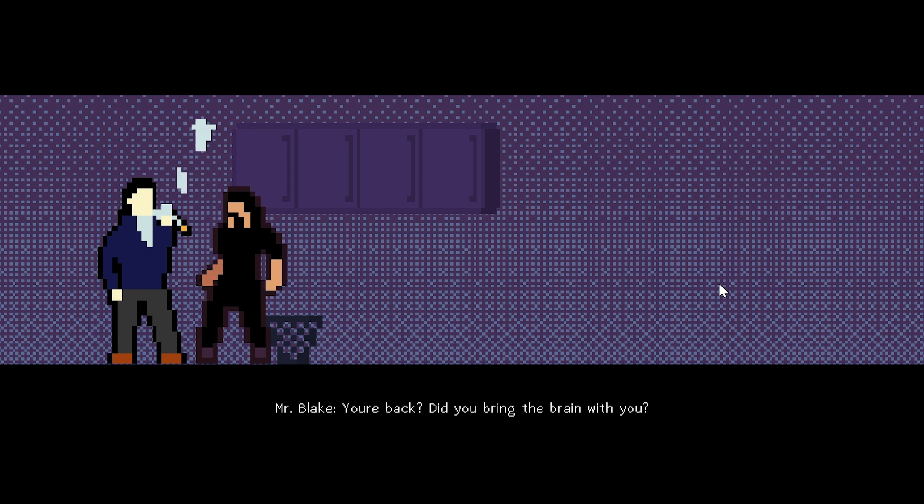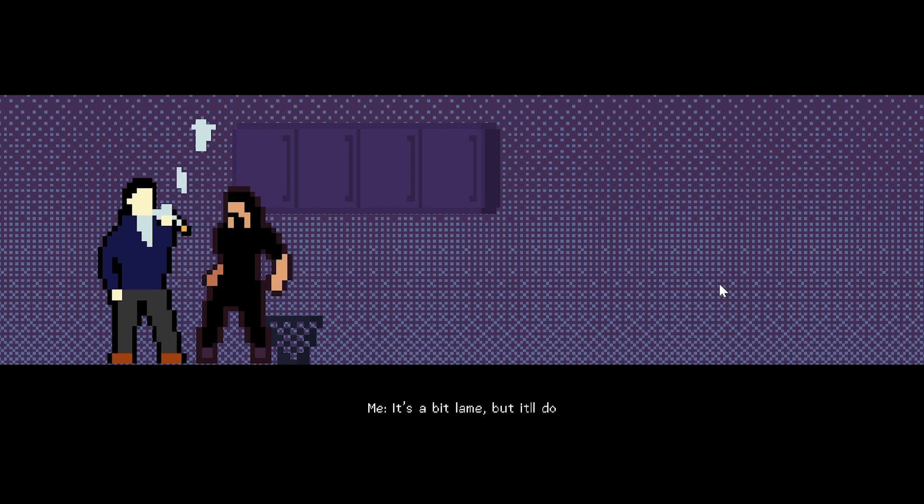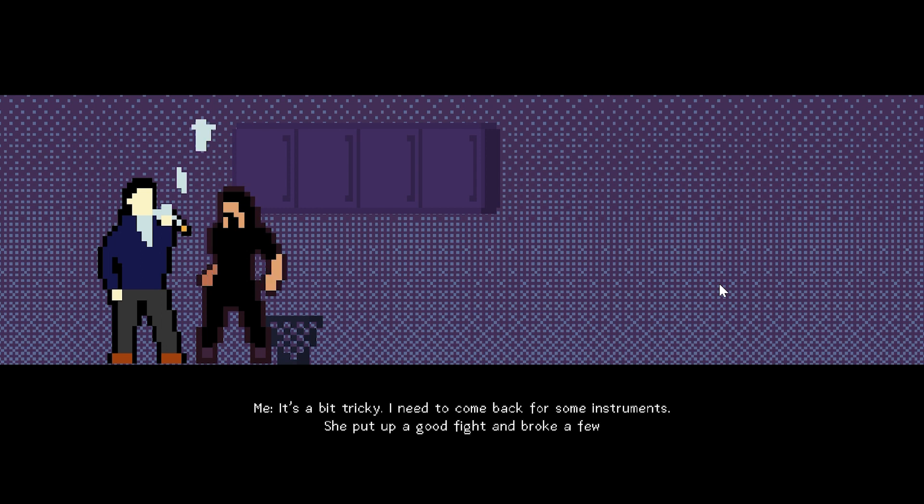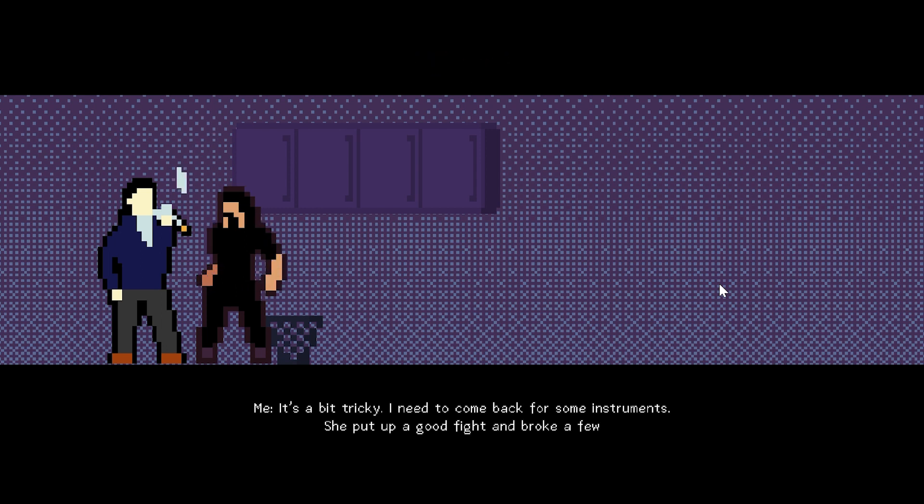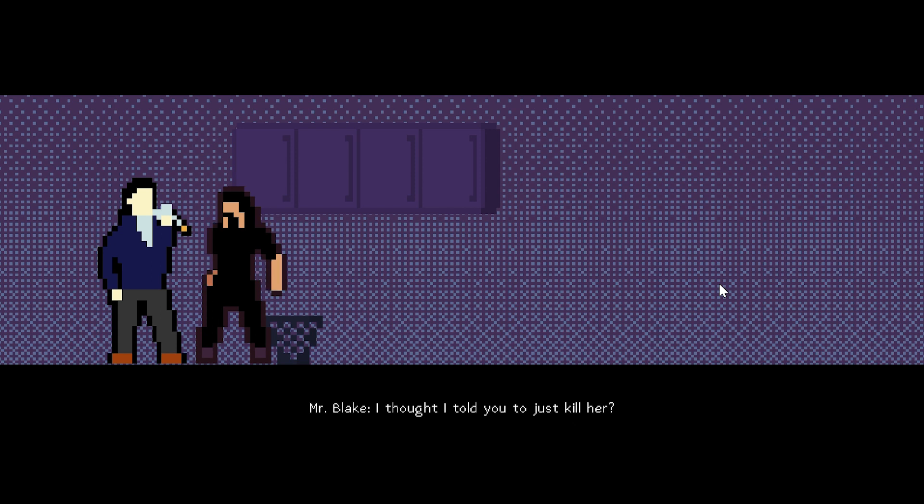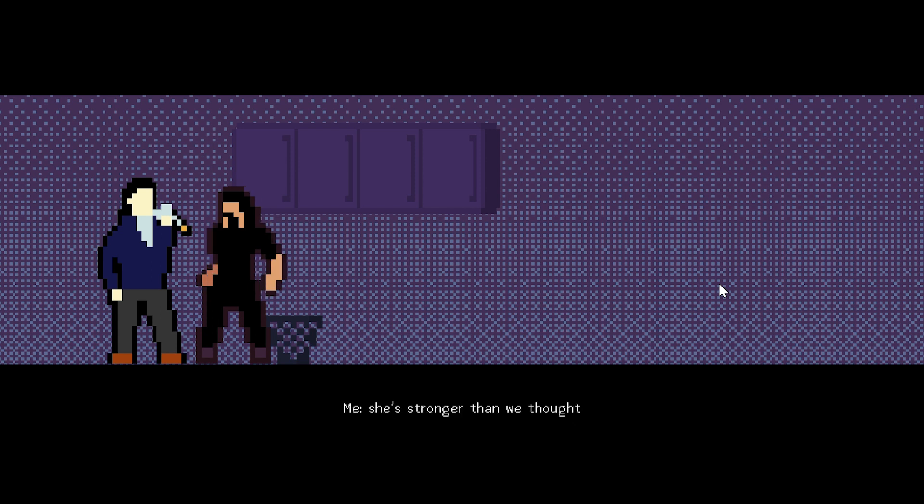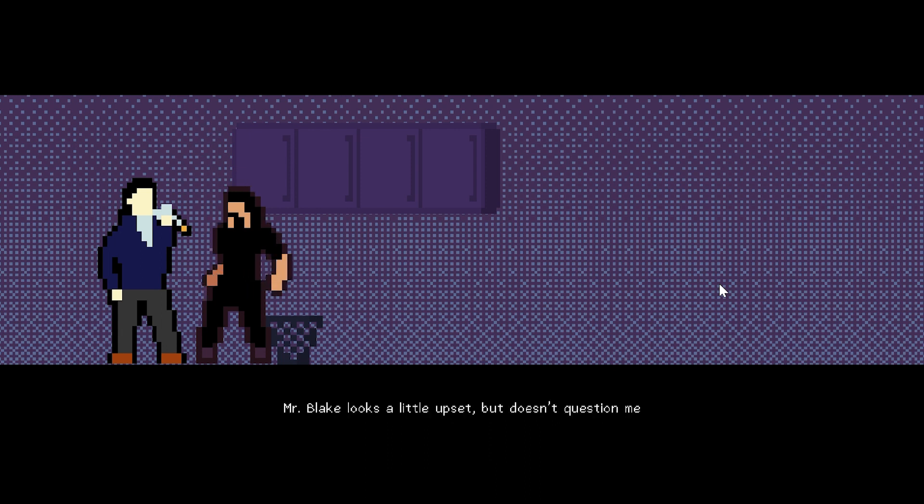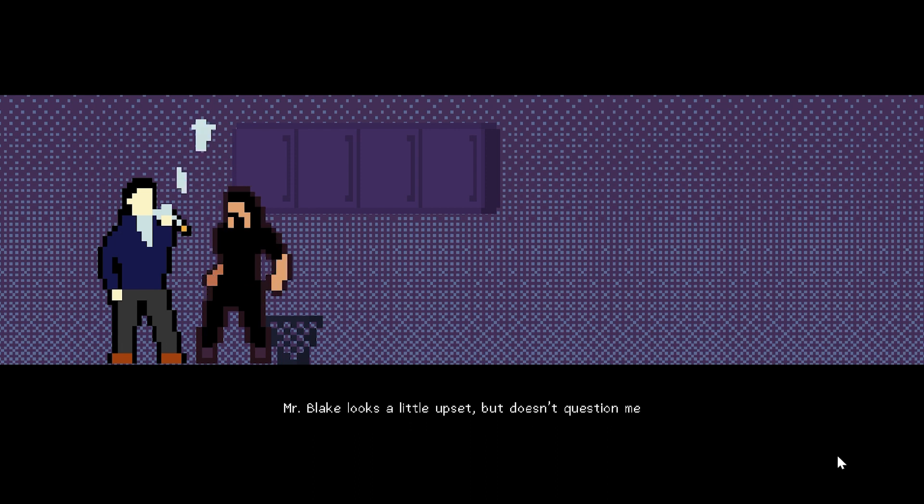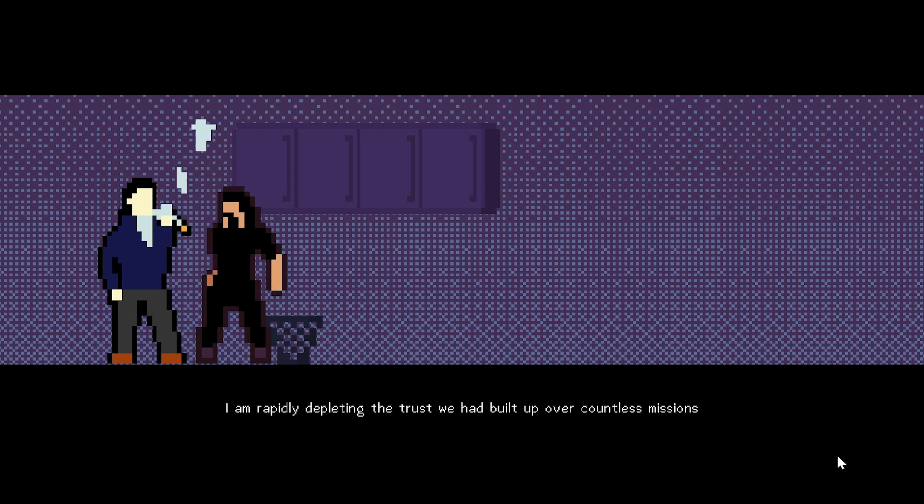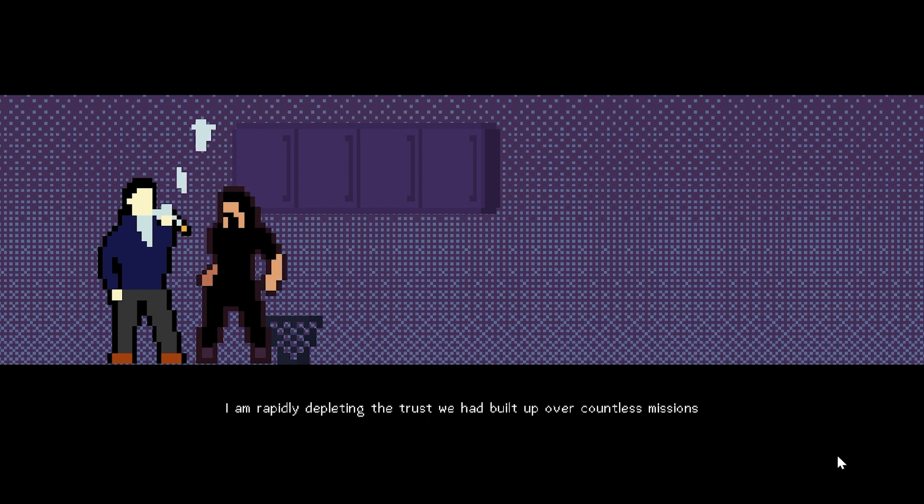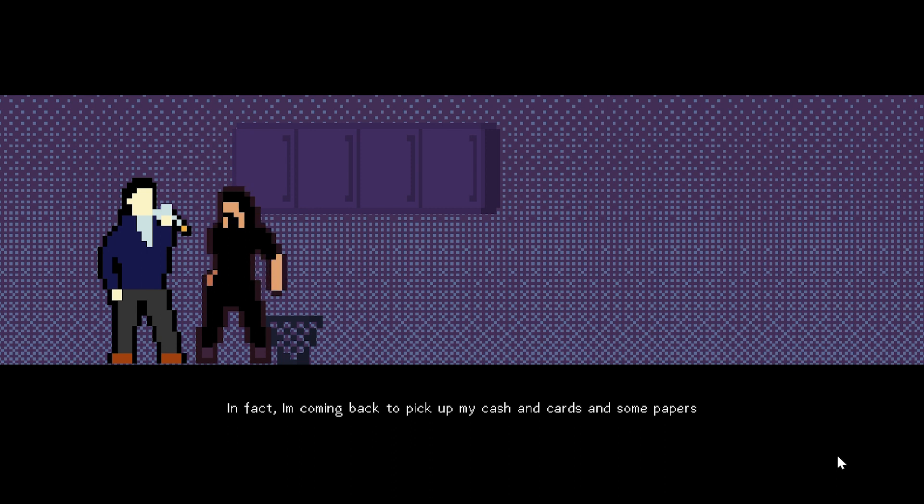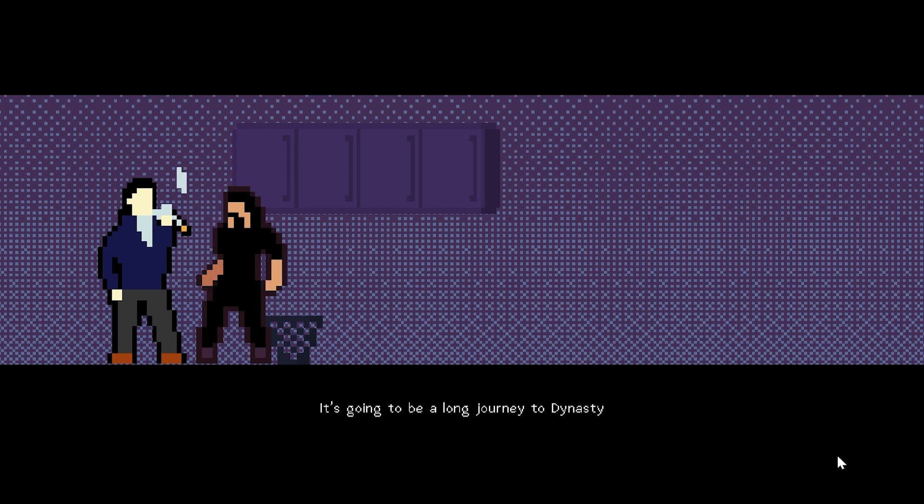We're back. Did you bring the brain with you? I came up with my lie on the way back. It's a bit lame, but it'll do. It's a bit tricky. I need to come back for some instruments. He put up quite a fight. A good fight and broke a few. I thought I told you to just kill her. She's stronger than we thought. And where is she now? Choked up. No need to worry. Mr. Blake looks a little upset, but doesn't question me.